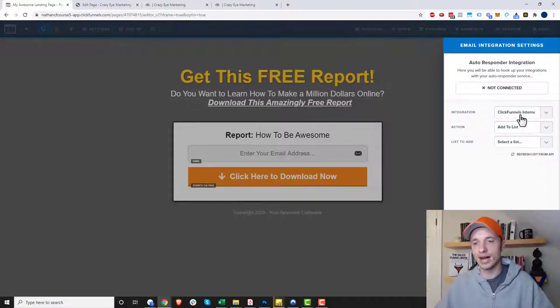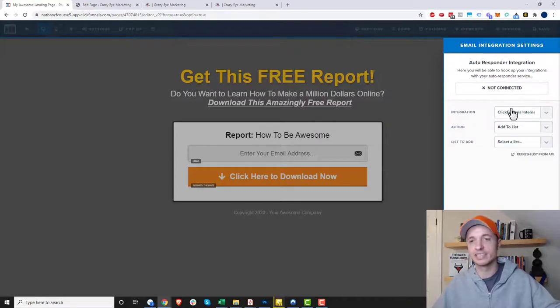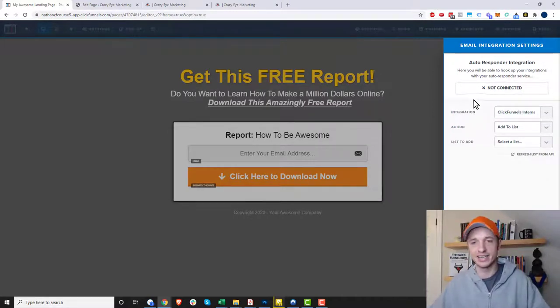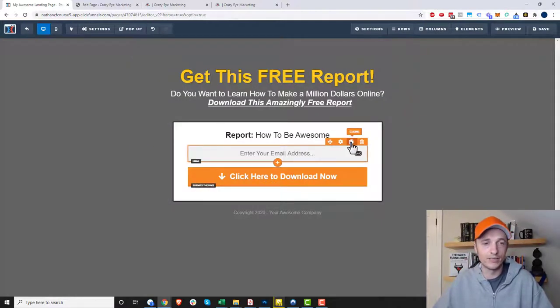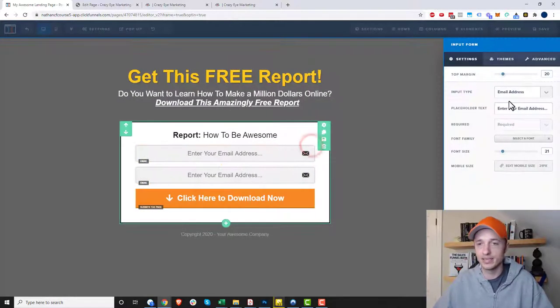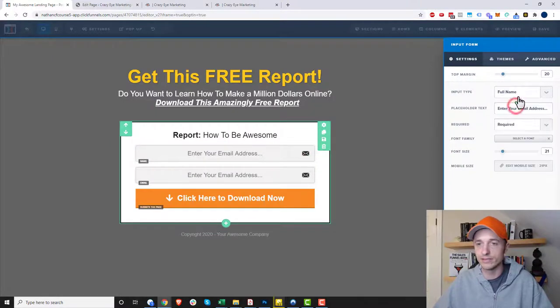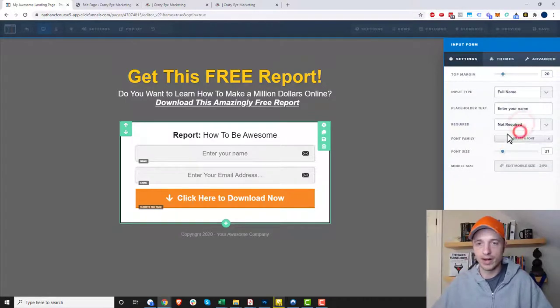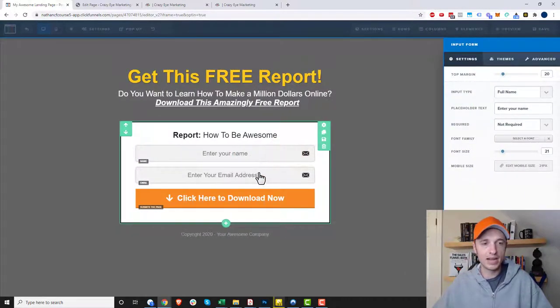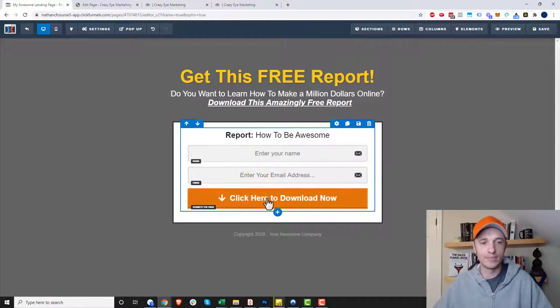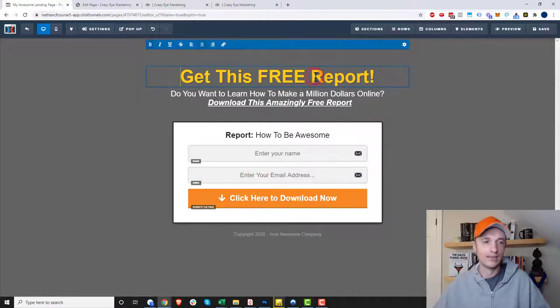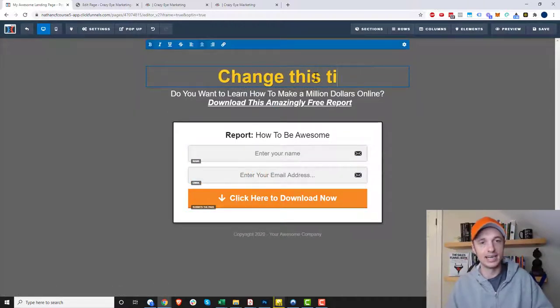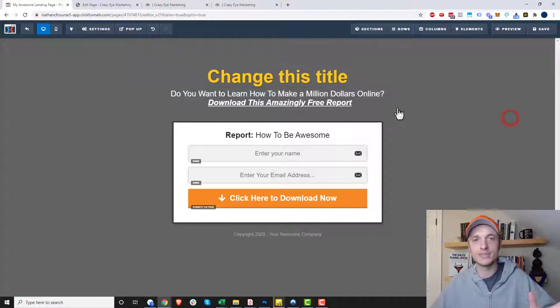I don't have any automation tools connected to this ClickFunnels account, so it's not going to be connected, but on yours you should see connected. Also, I want to point out that you can customize this field. If you want to collect people's full names as well, we can make it not required. So now we're collecting name and email address.